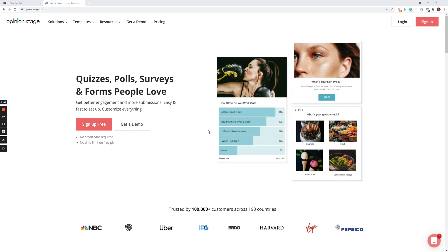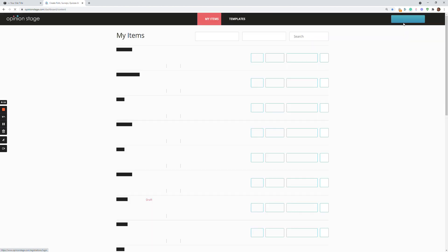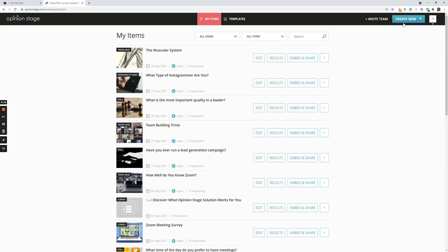So let's start. Let's log on to the dashboard. Now, over here you can see my items and here are the templates.